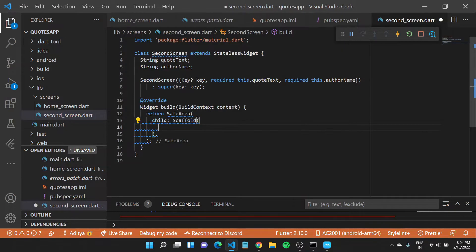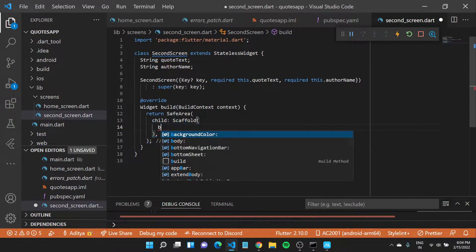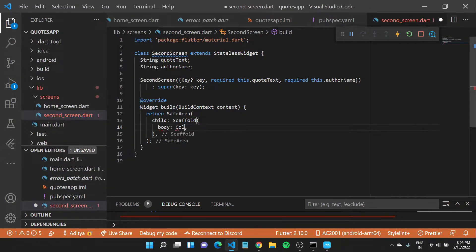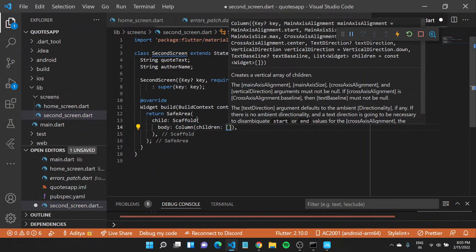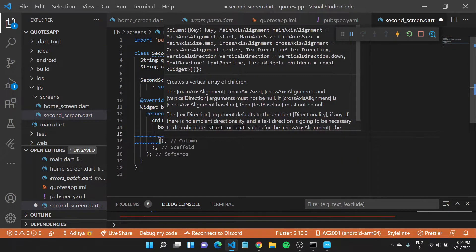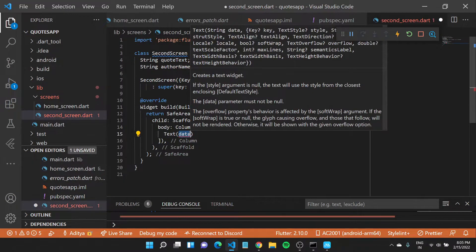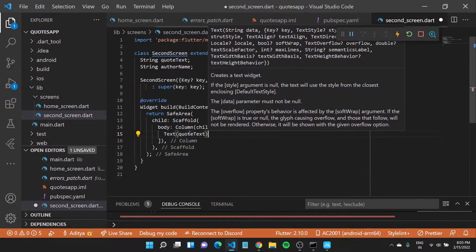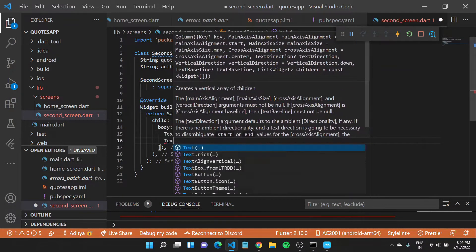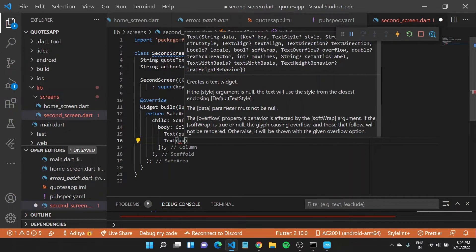Let us quickly use these values inside our scaffold. I'll create the body and set it to a Column widget. Since we've already talked about layouts in Flutter, we want to show the quote text on top and the author name just under it. I'll create two Text widgets — one taking in the quote text, and another taking in the author name.